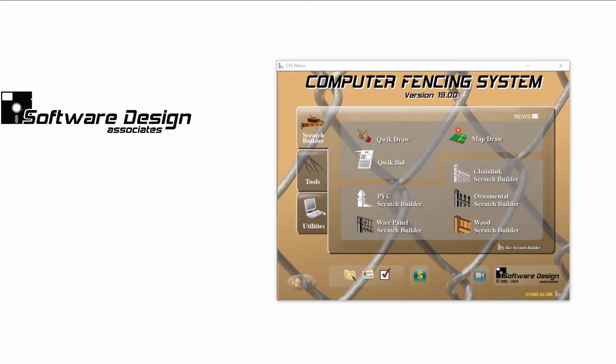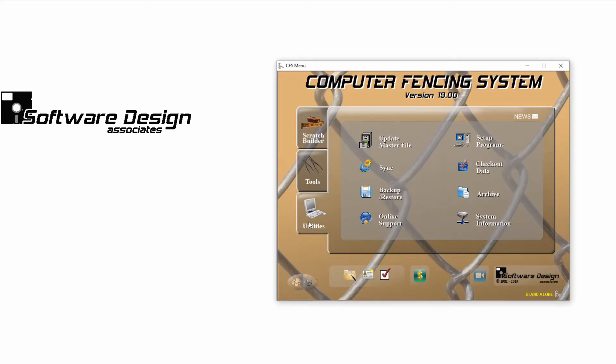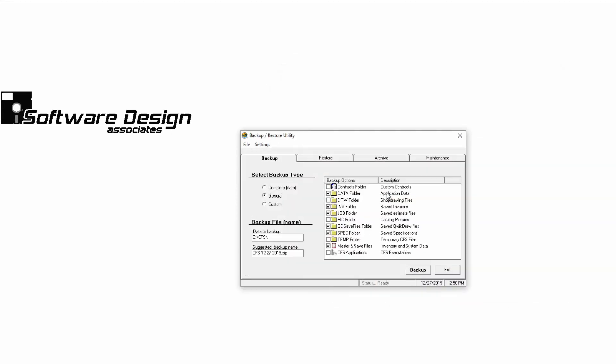From the main menu, go to your Utilities tab. Open the Backup Restore Program and you should automatically be on the Backup tab.